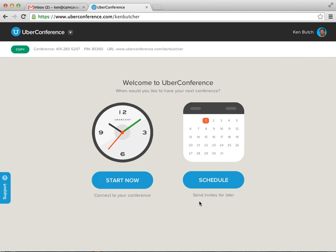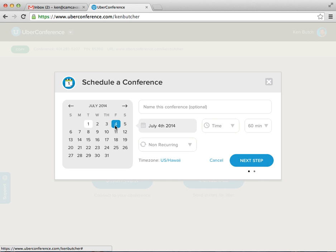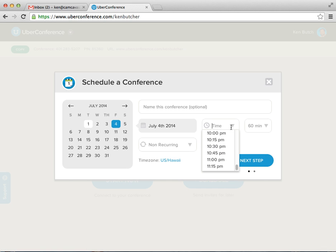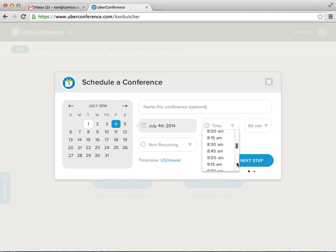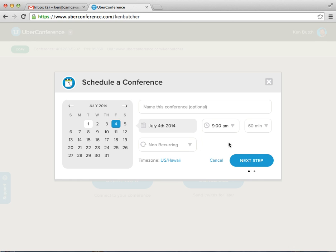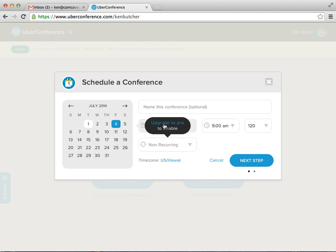So instead of starting now, you can come in earlier and send invites for later. So let's say on the 4th, which we're not going to, but let's say I'm going to have a conference call on the 4th at our normal 9 a.m. And it's going to be definitely more than 60 minutes. So let's go with 120. Let's be optimistic. And the recurring, we can't really do because that's a pro feature. But don't worry about it. We don't need it.